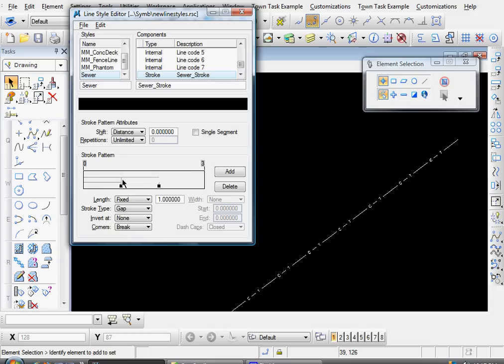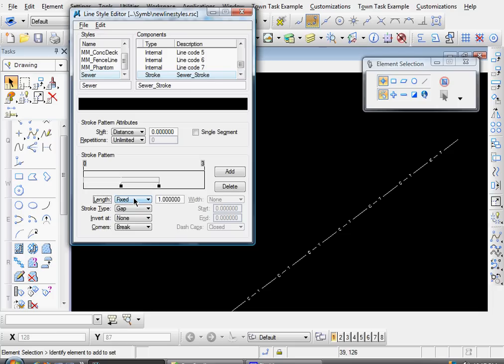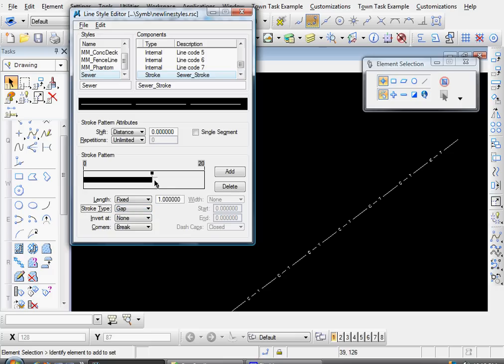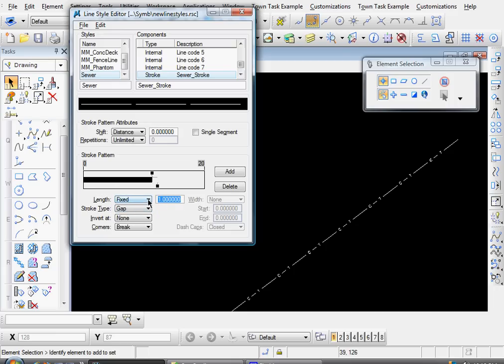And here's your two different segments. Click on the left one, the first one. This will be a fixed line, a line of fixed length. Let's say 12. Change the Stroke Type to Dash. And then click on the second segment. That will be a gap of fixed length. Let's say 4.